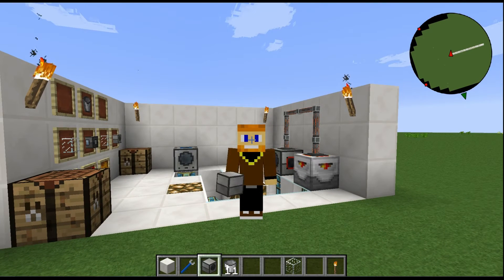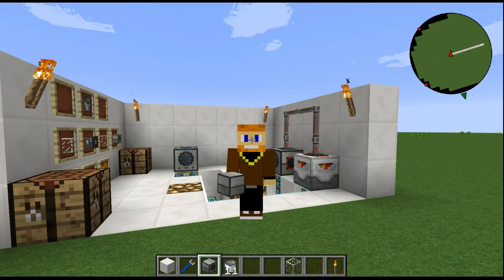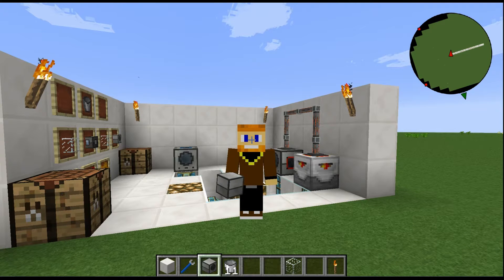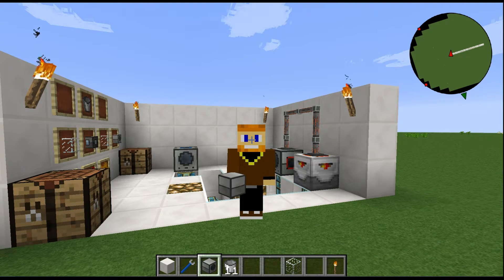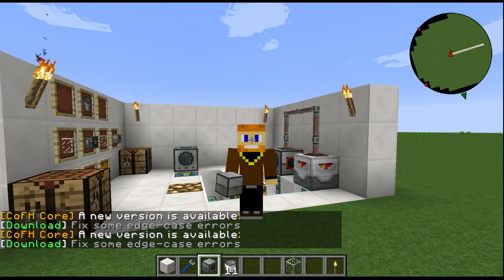What's going on guys, it's me Jiggly and I am back with another block spotlight mod tutorial on the fluid transposer from thermal expansion. Let's learn something new.